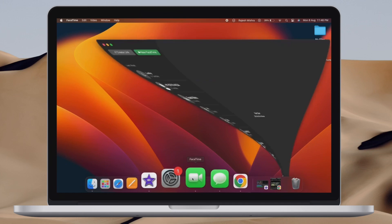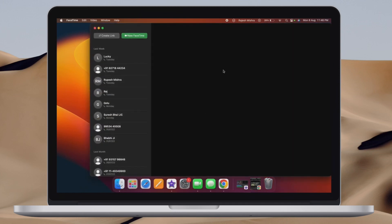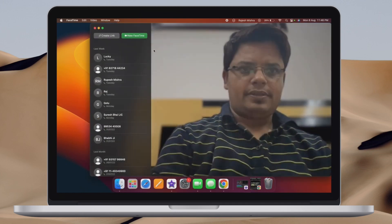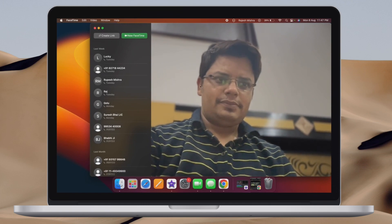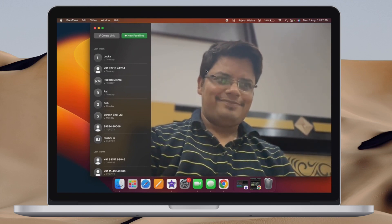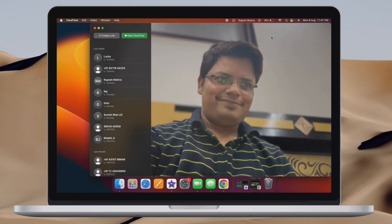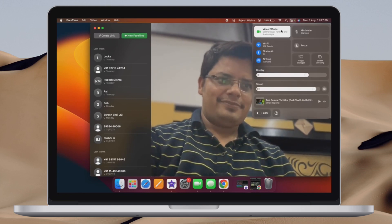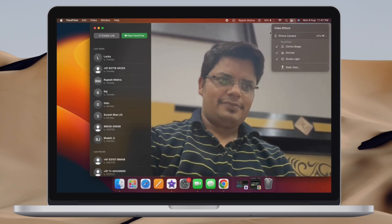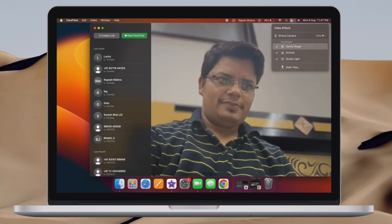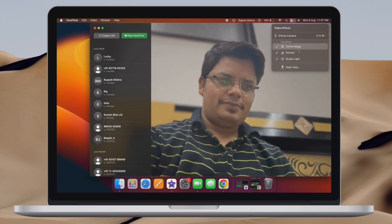Hi friends, what's up? This is our iPhone 360 reader. It's time to learn how to use iPhone as a webcam on Mac in macOS 13 Ventura and iOS 16 or later.